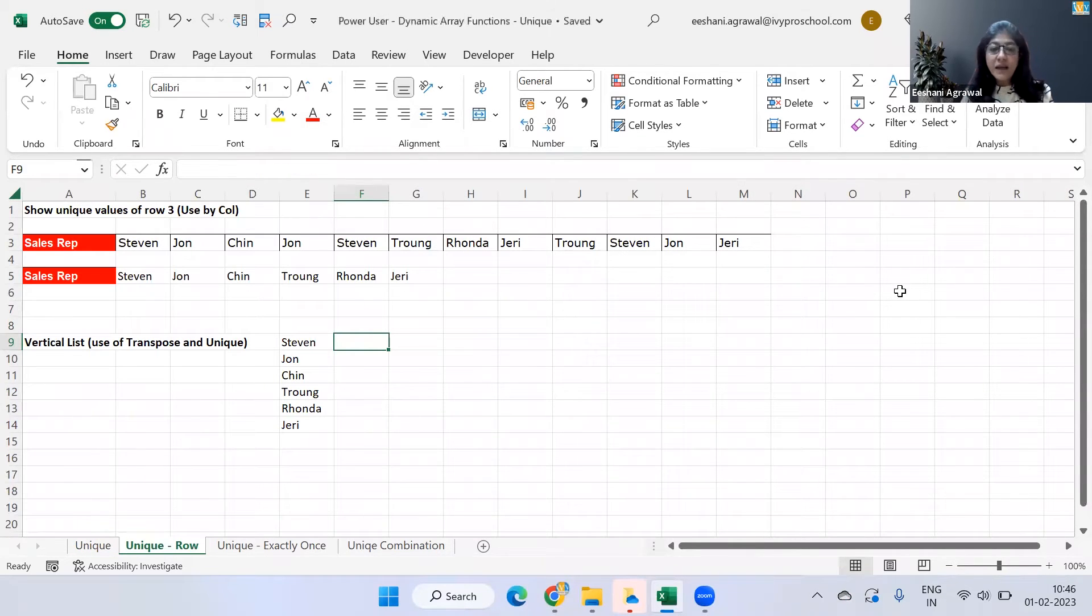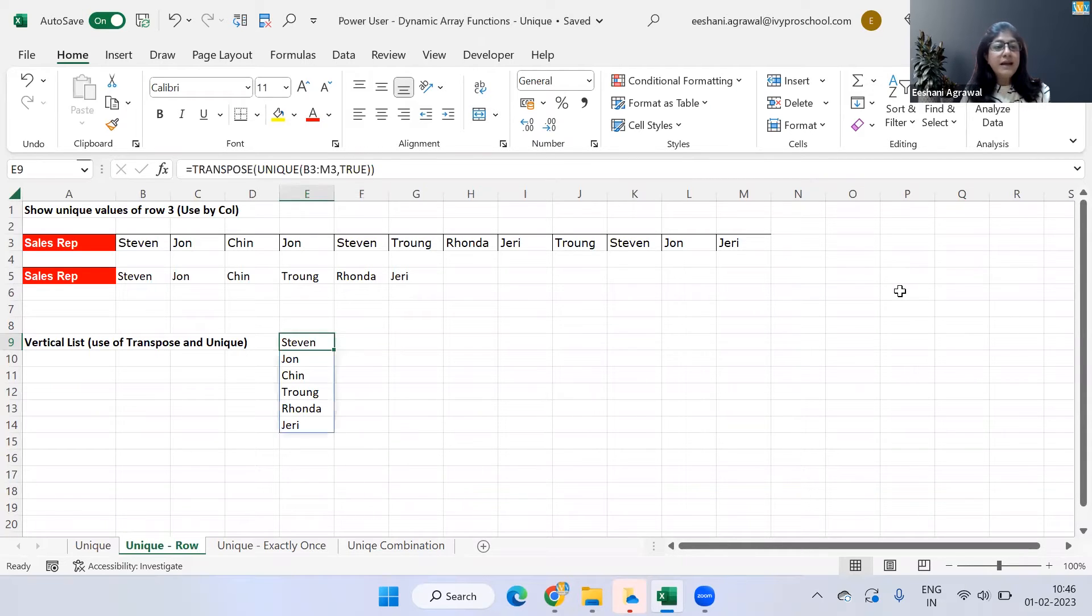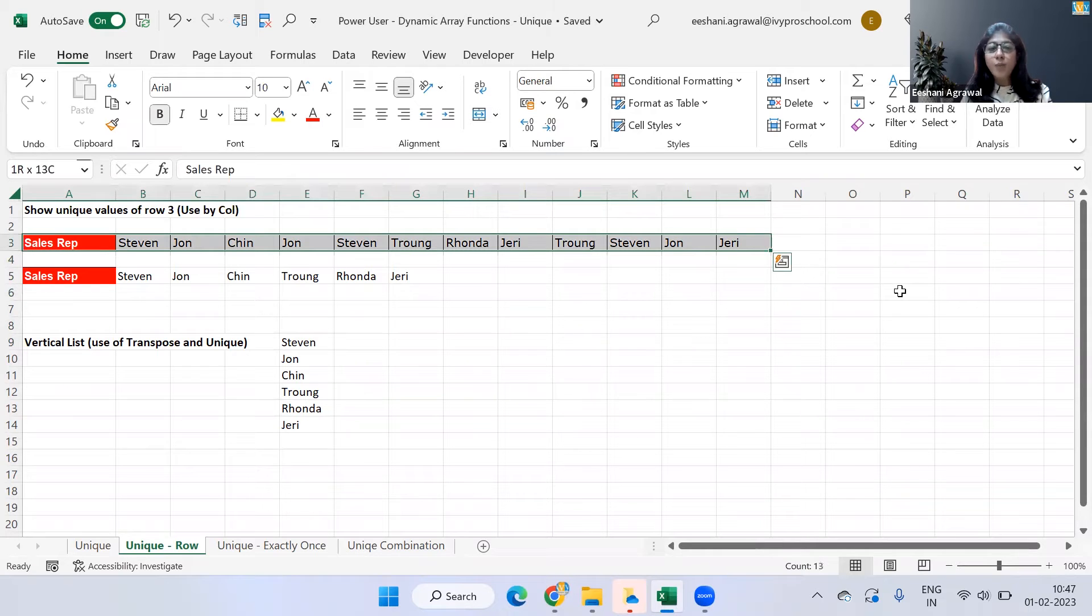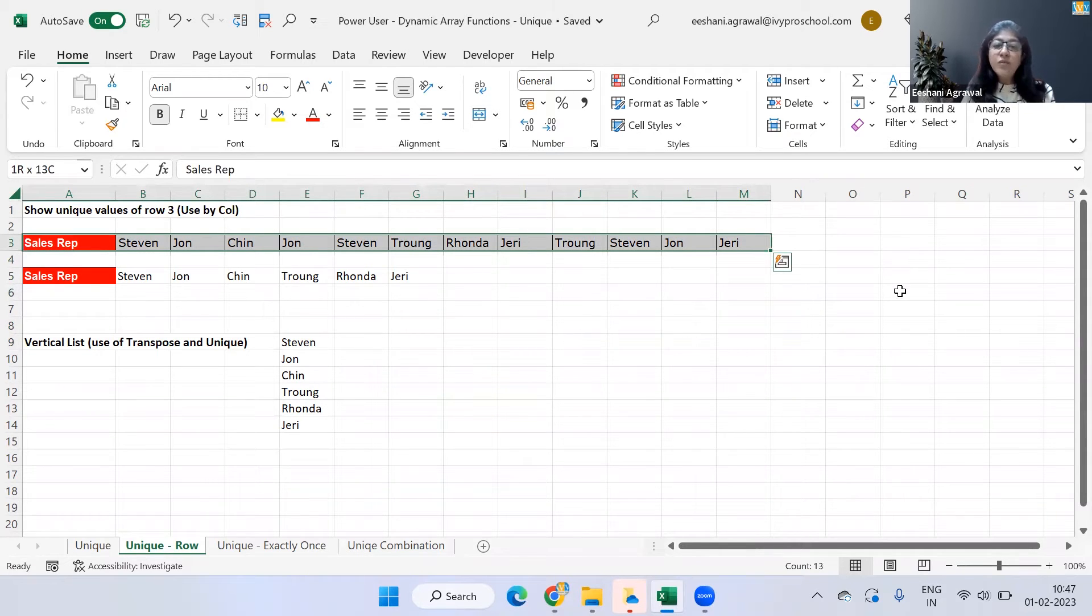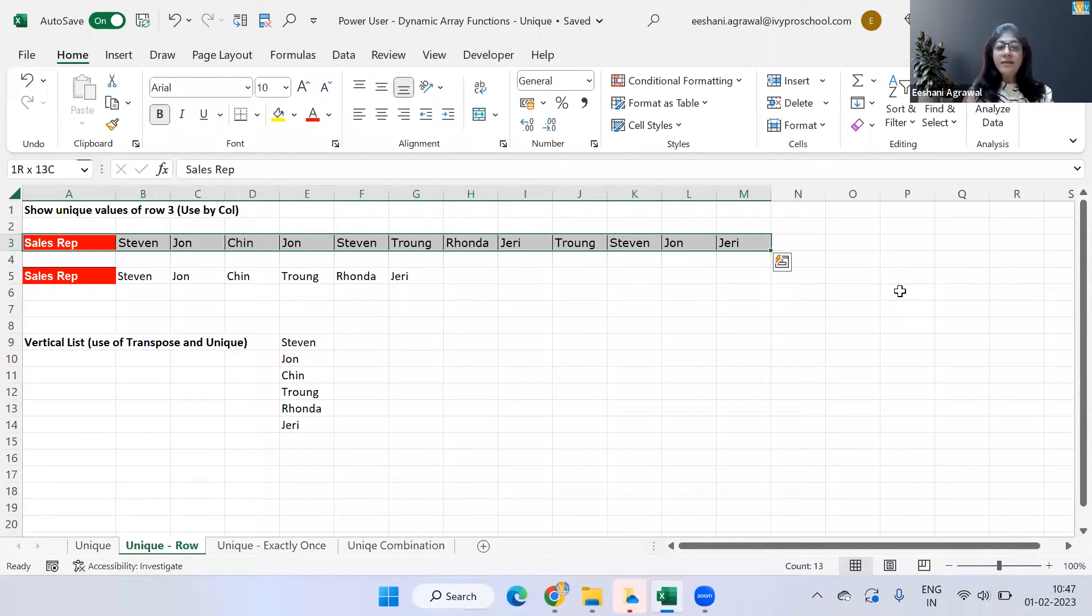Let's move on to the second one. Like we were talking about the second argument in unique function that is by column. Right now, if you look at the data, I have got sales rep in a row and there's repetition in the row. Now, two things we'll look at. Number one, we want to see that if I have a row and I want a unique list in a row only, then how do we get it?